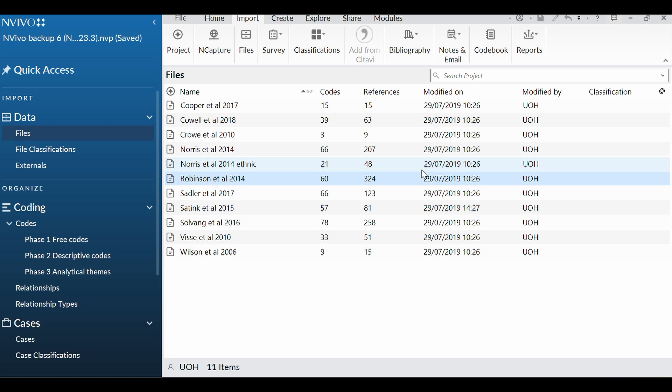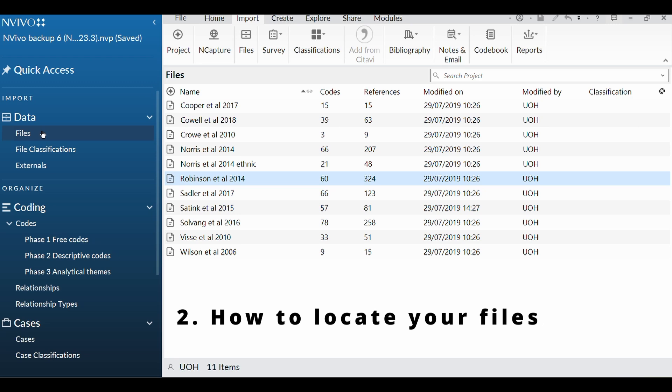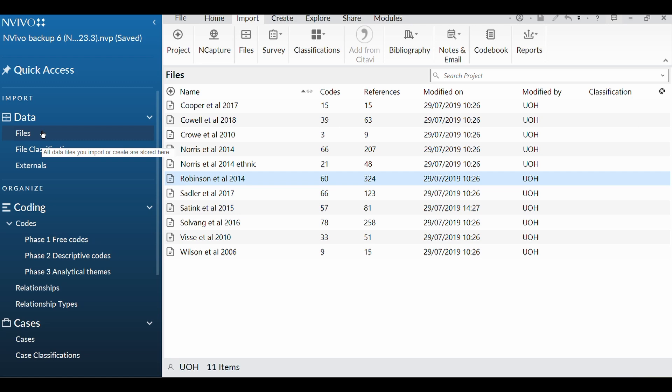So the second thing you need to know is how do you locate your files. You'll see in the tab on the left, there is a section that says Files. So if you ever need to get back to them, you just click on there and it will bring you back here.